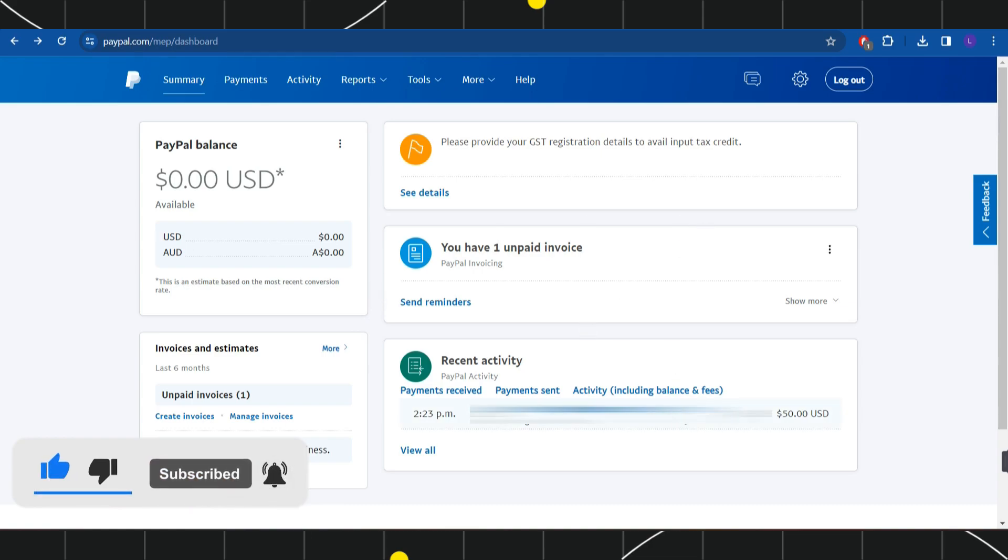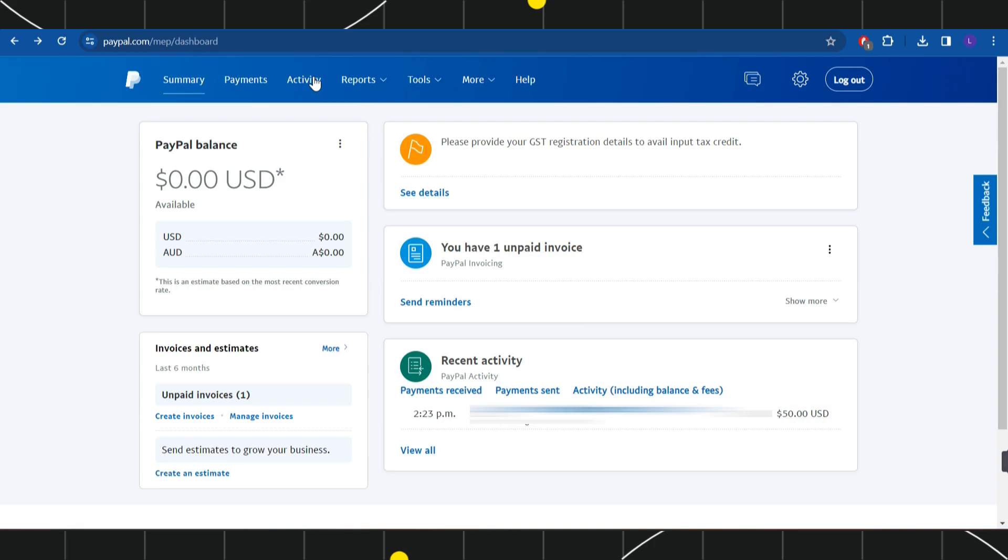Once you have successfully logged in, first of all you need to go to your transactions. In order to do so, you will have to navigate to the top and simply need to click on this Activity tab.